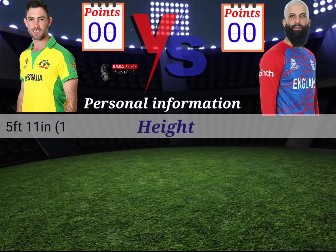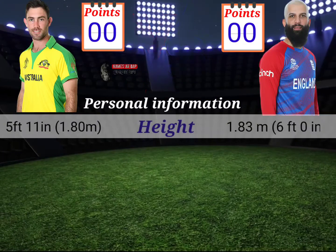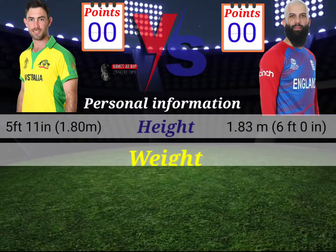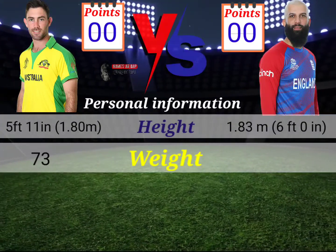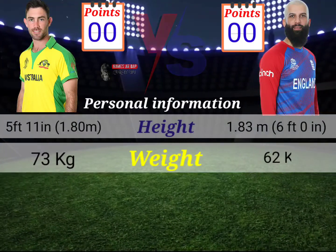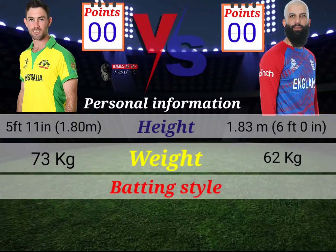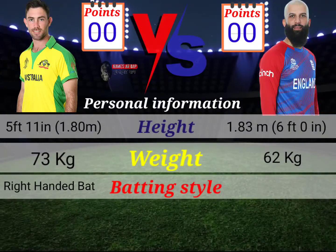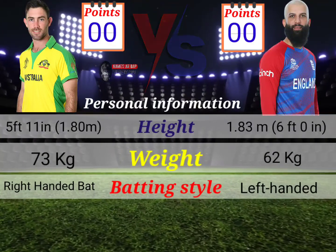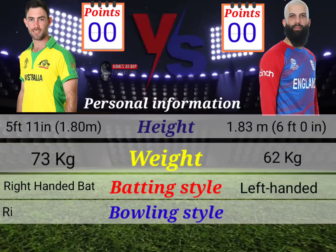Height. Weight. Batting style. Bowling style.